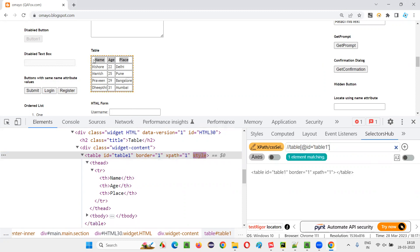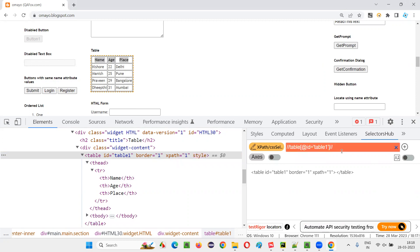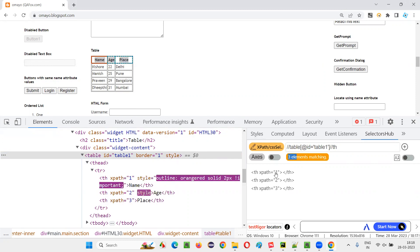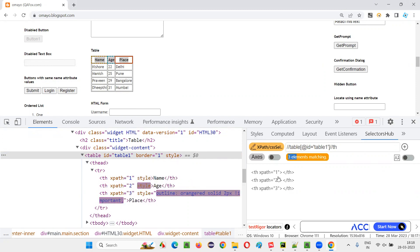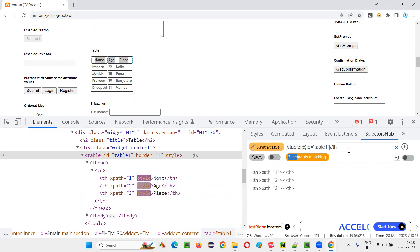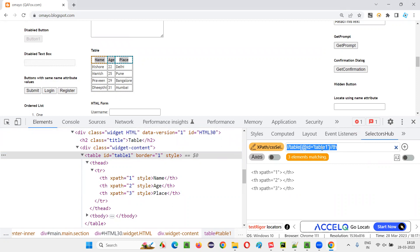But my requirement is to locate only the table headings. For that, I can write double-slash th. This will give me all three table headings. You see: name, age, place — three items. This XPath expression is locating these three table headings of this table. I'll copy this XPath expression from here.